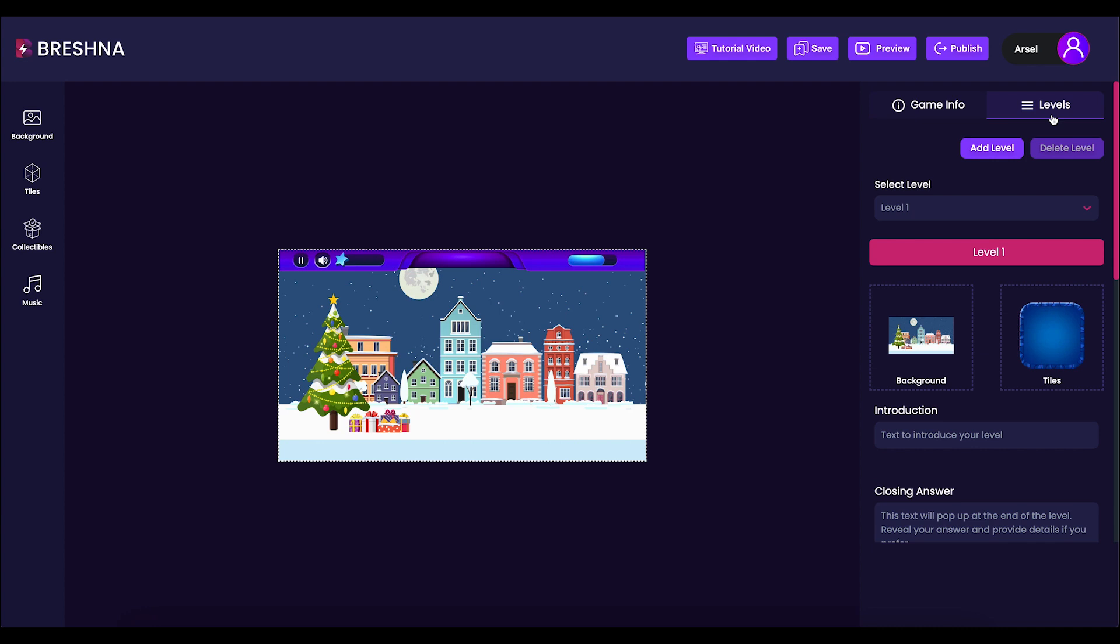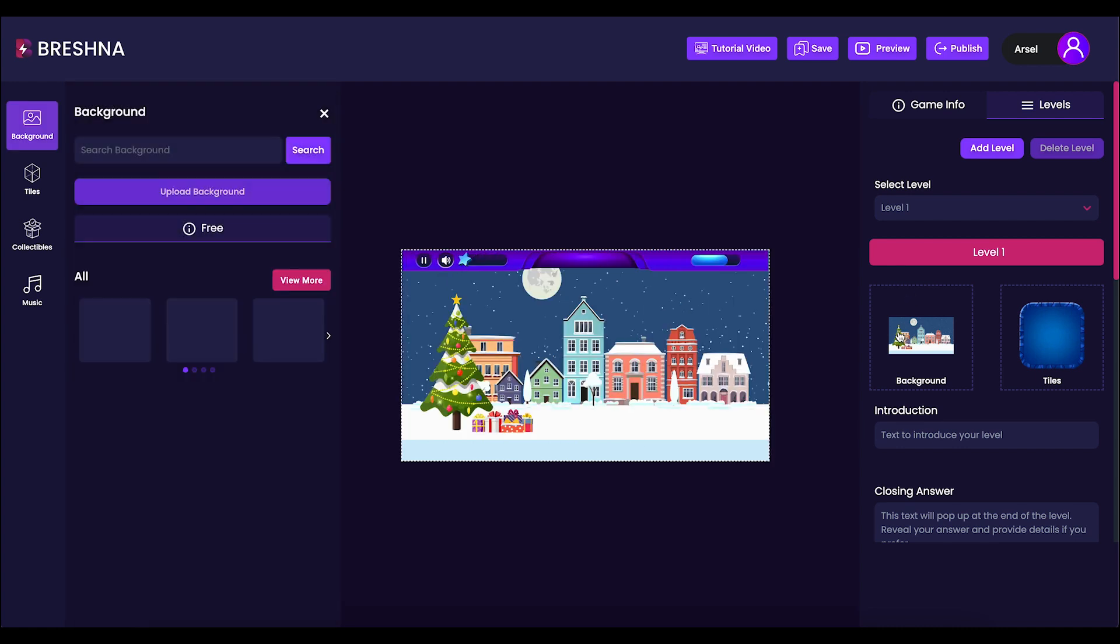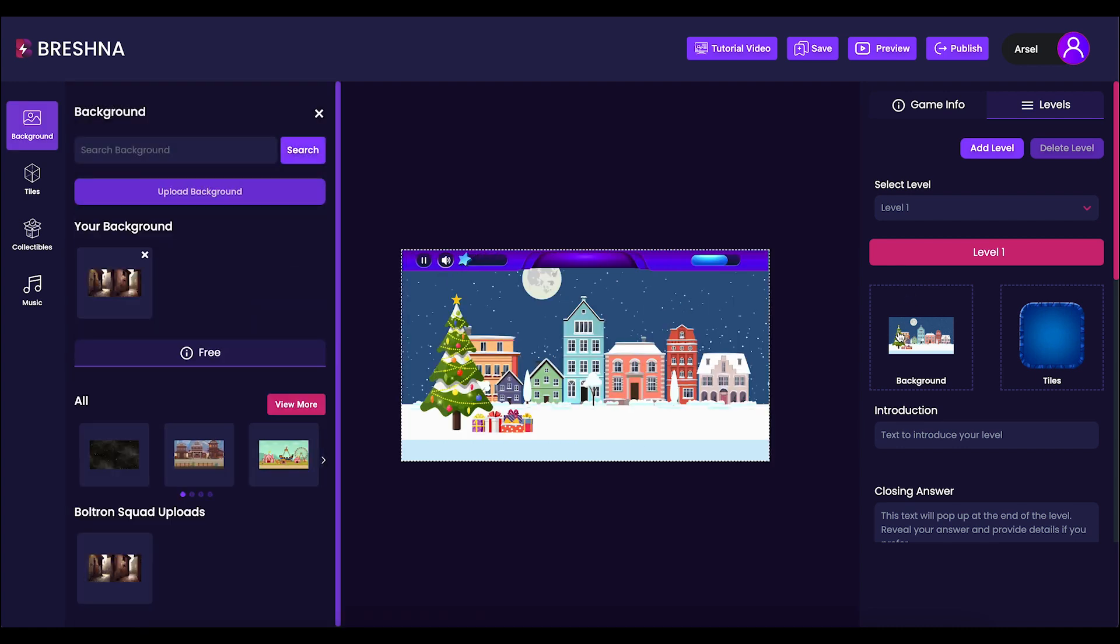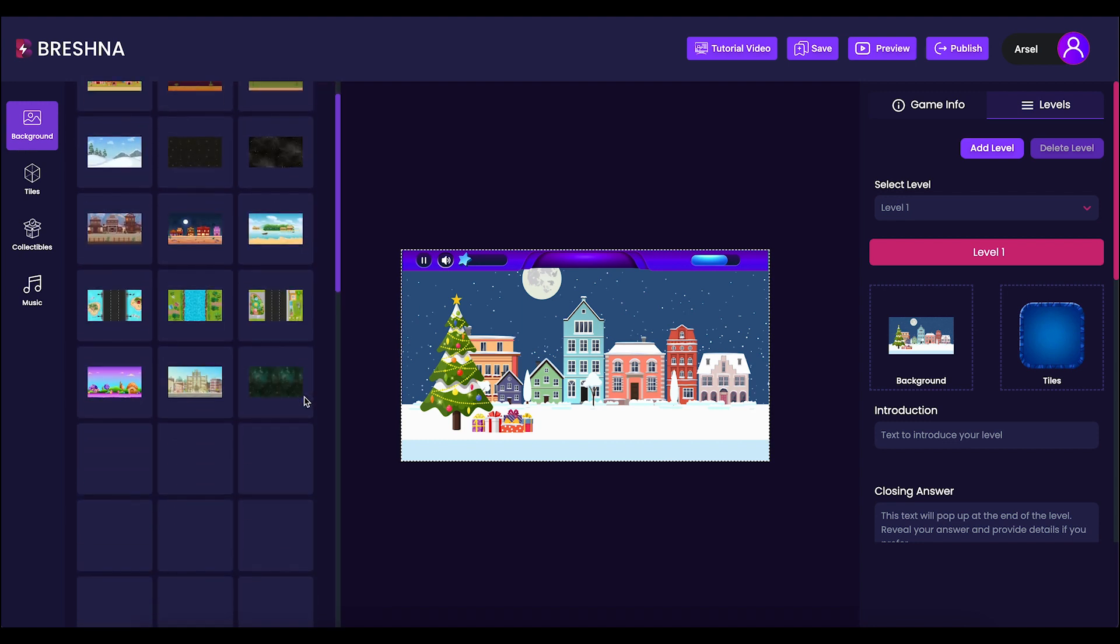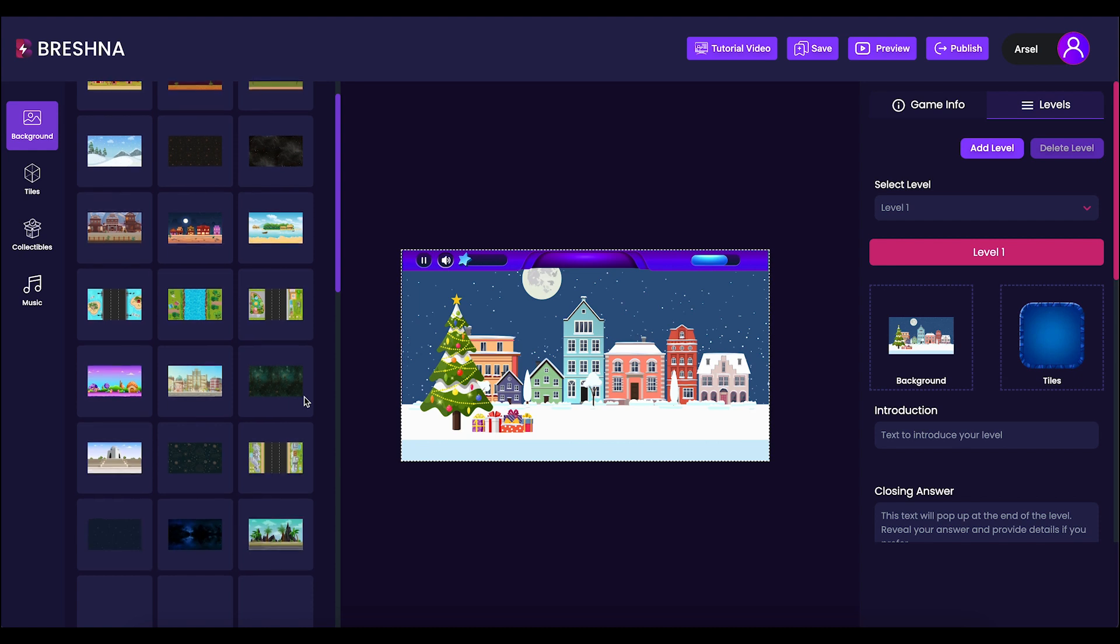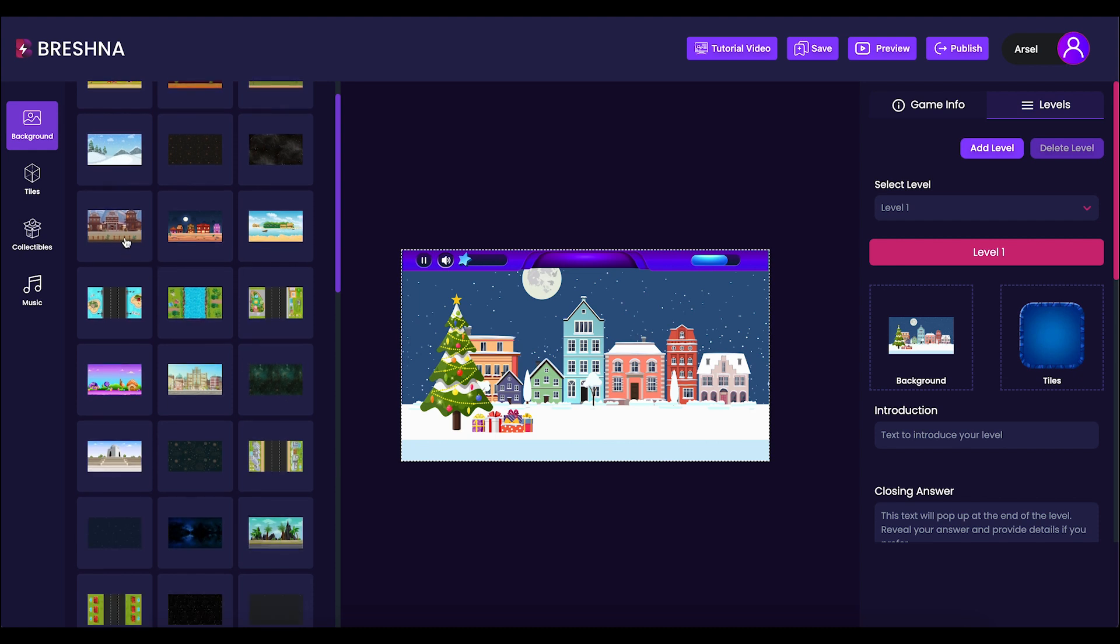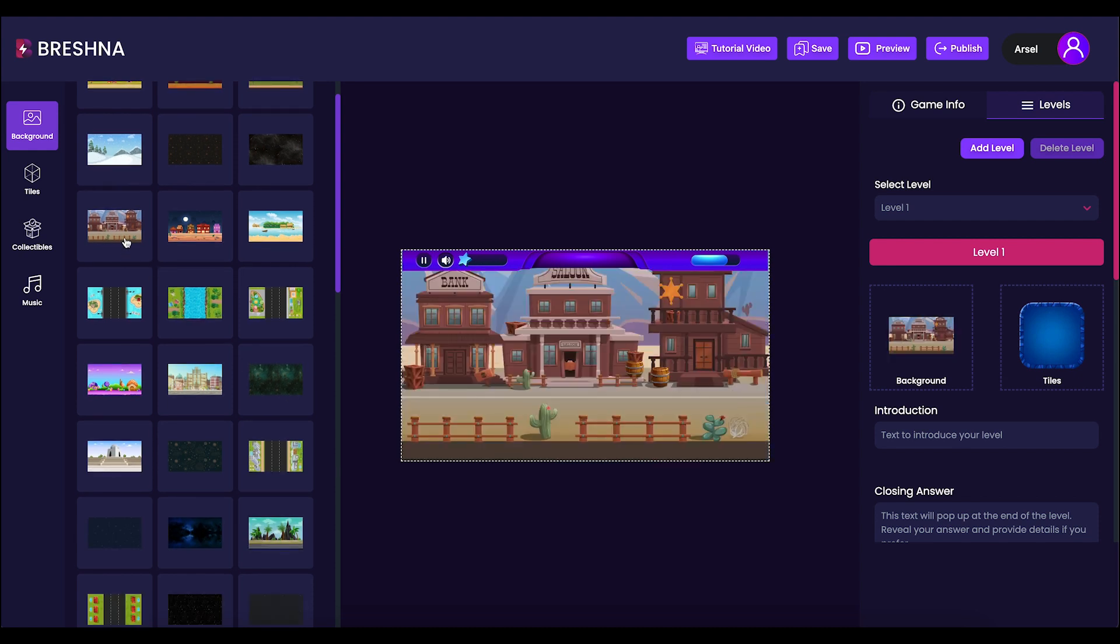We'll start by customizing our game's background by clicking on the background picture underneath the Level 1 button. Alternatively, you can also do this on the left side of your screen by clicking the Background tab, but I find the Matchmania template easier to customize mostly from the Levels tab. We'll scroll through the different background images and choose the one that we like the most. I really like this one, so it's the one that I'll be using in my game.